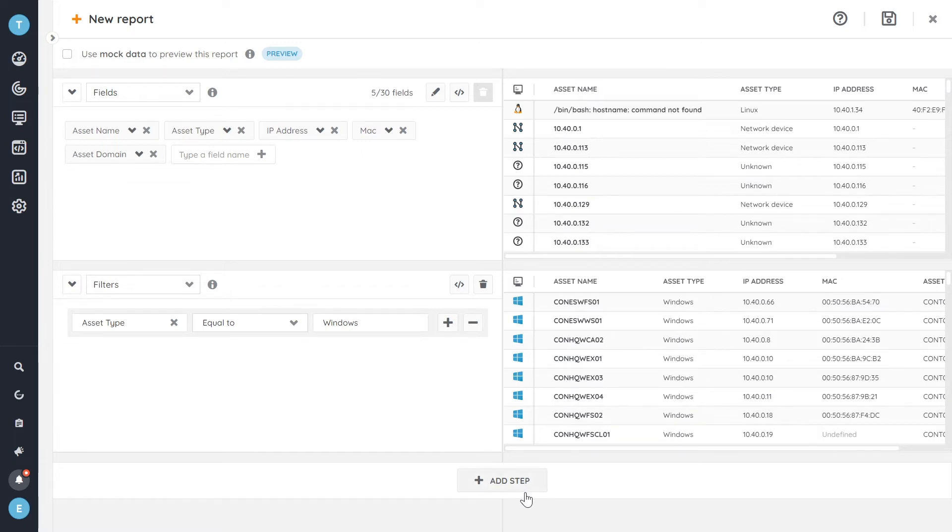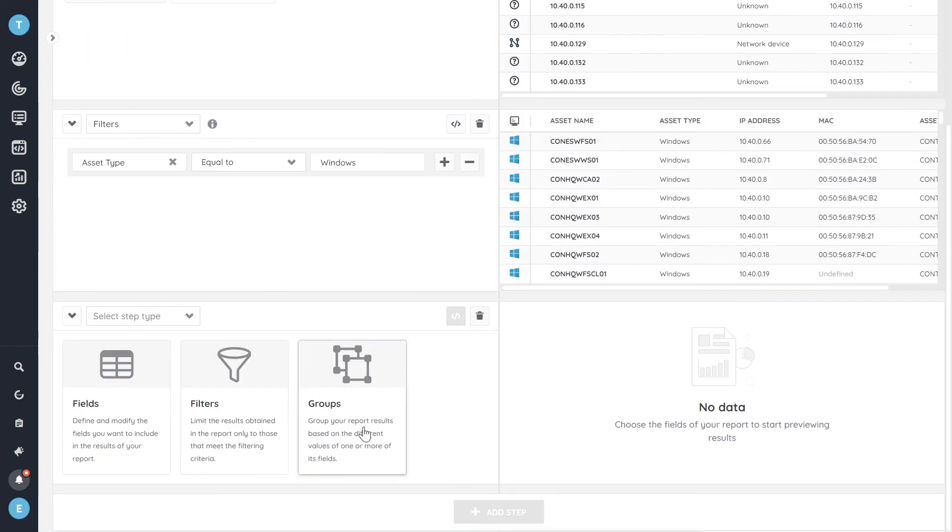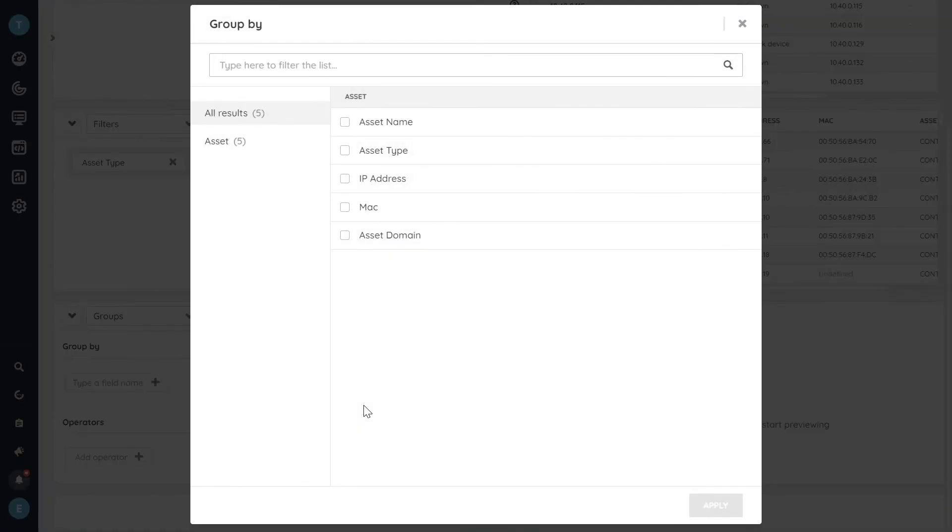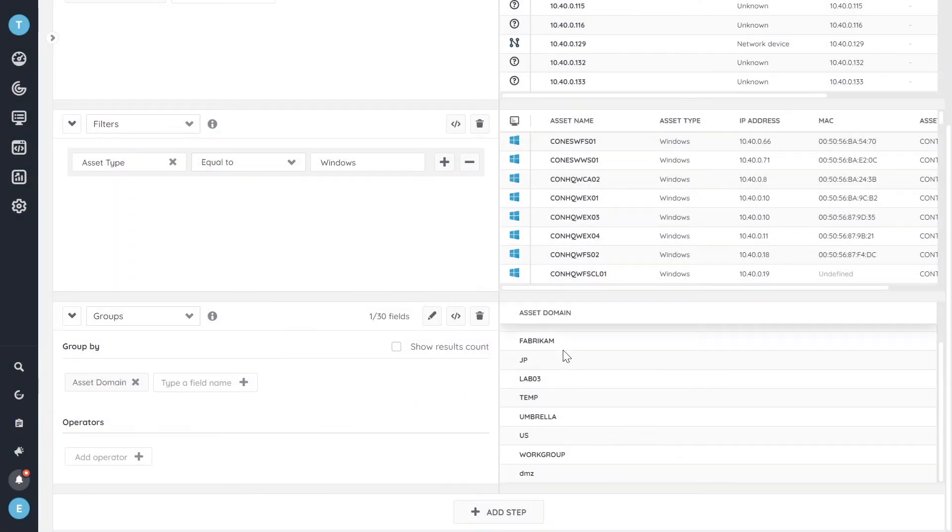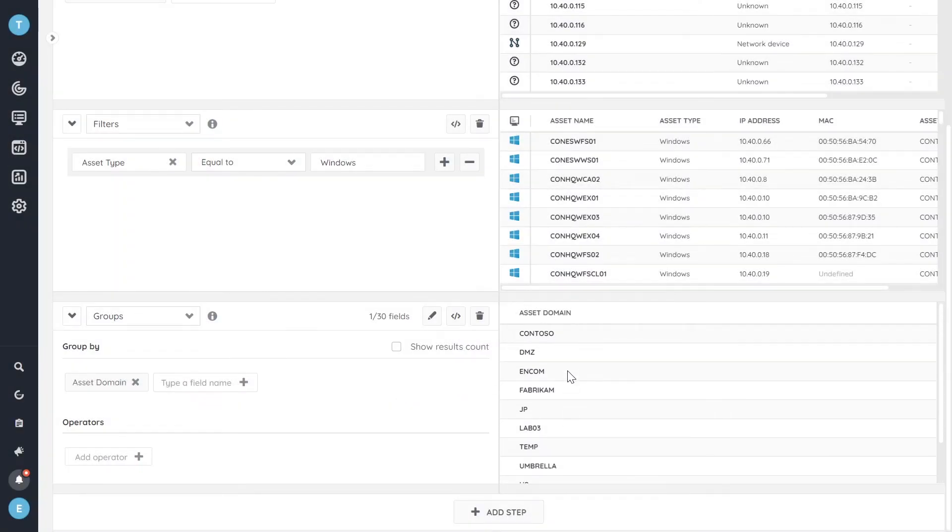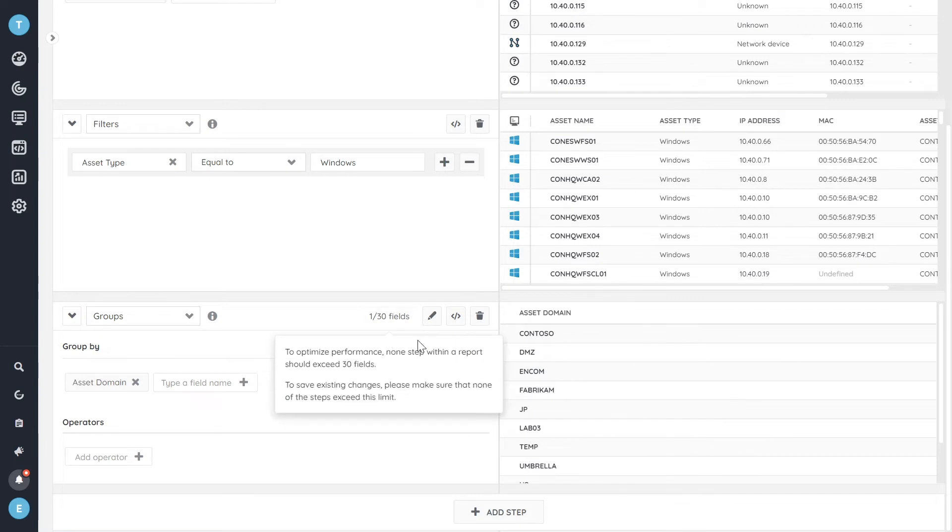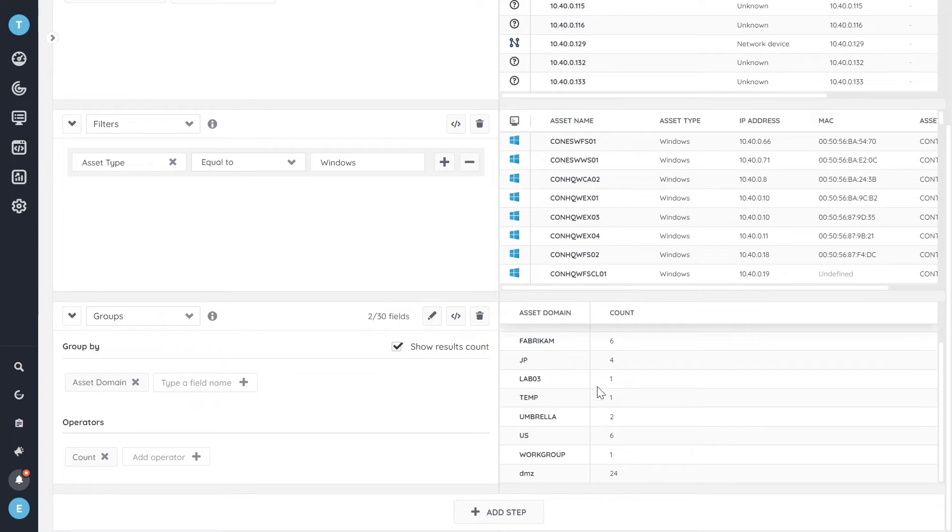And the last step that we'll add is a group. So we're actually going to group by our domain. So now we get an overview of all of the domains that we have Windows computers in. And we can also have an option here to change it to accounts. So we actually get an overview of how many devices, how many Windows devices specifically, do we have in each domain.